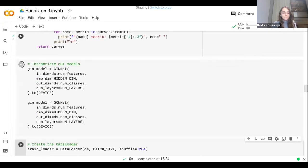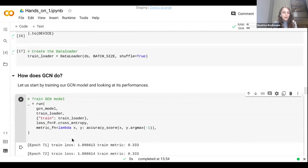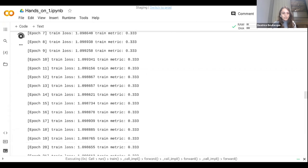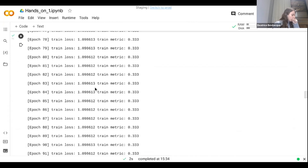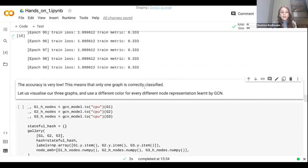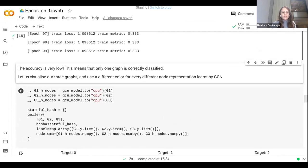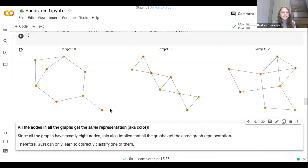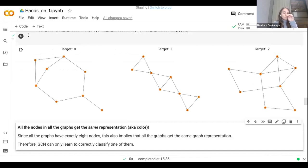We instantiate the models and evaluate GCN. Independently of the number of epochs, GCN stays constant at 0.33, meaning only one graph is correctly classified. Visualizing node representations using different colors for different learned embeddings, we can see that all nodes get exactly the same color. Since all three graphs have eight nodes, they all get exactly the same graph representation, so GCN cannot disambiguate them.